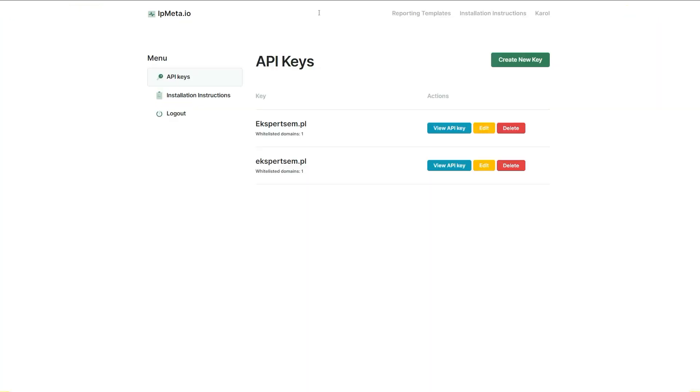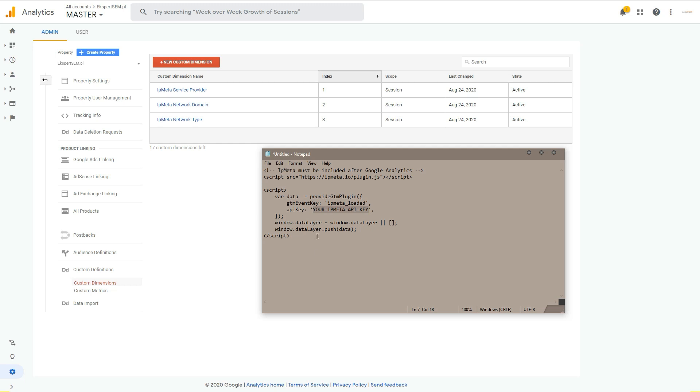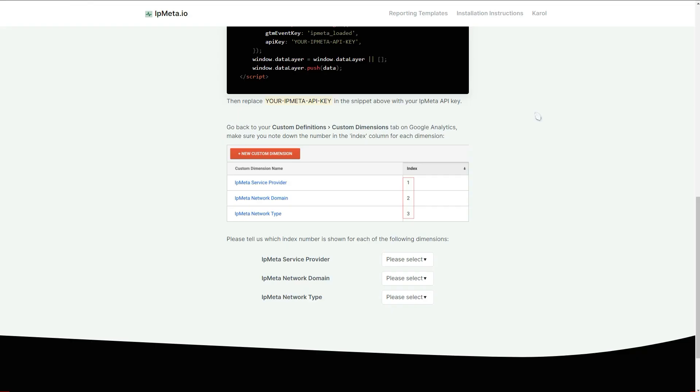You need to replace this API key with your own key, which you can find in here. So you simply copy this and paste it in here. And now you just copy this script and place it after your Google Analytics account. If you're using WordPress, you can use a plugin to simply add this script after your Google Analytics code.